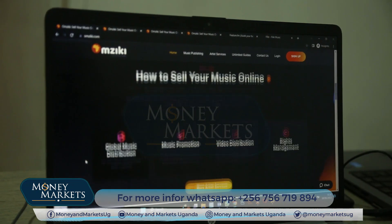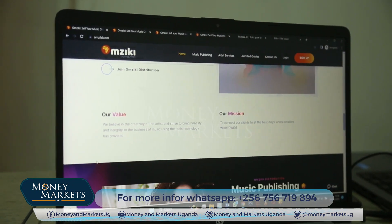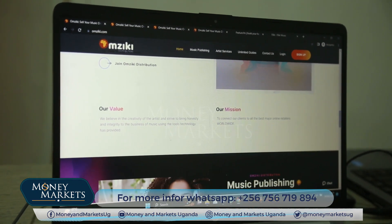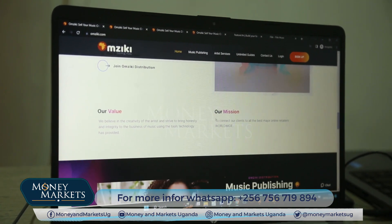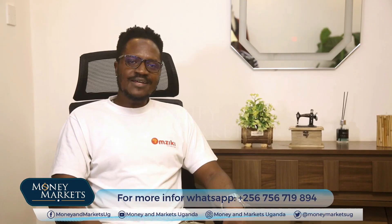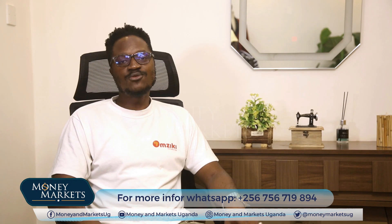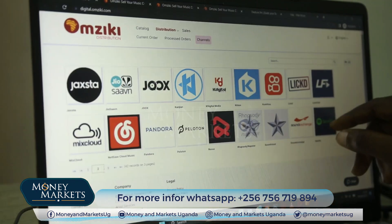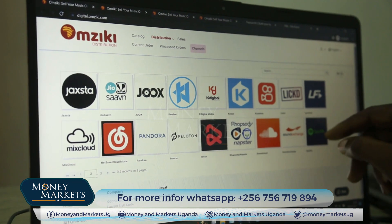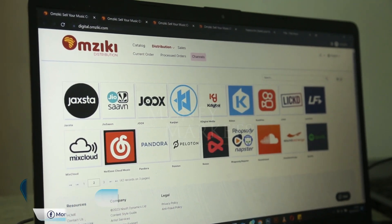That metadata includes the artist name, producer, composer, who is the copyright owner, and the publisher — all under your names or the record label names. After distributing your music, it will take about three days for your music to start going live on all 250 stores that Omziki distributes to.